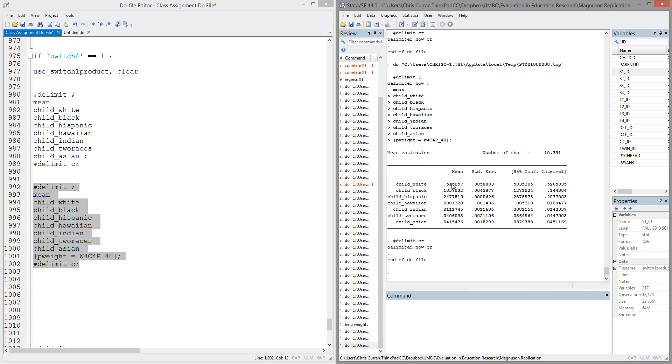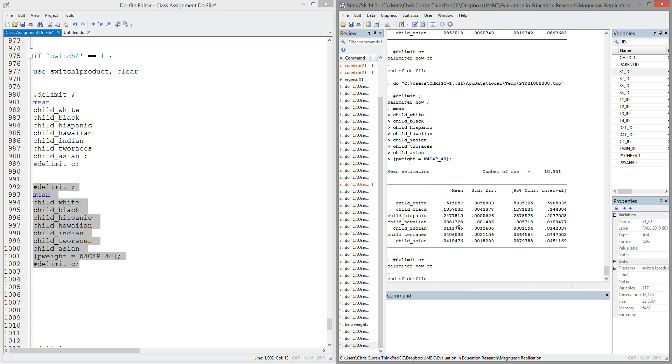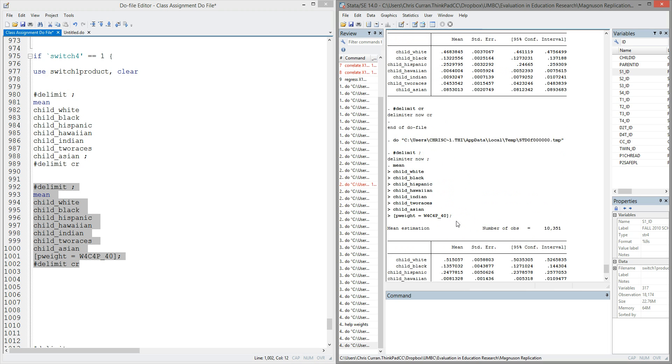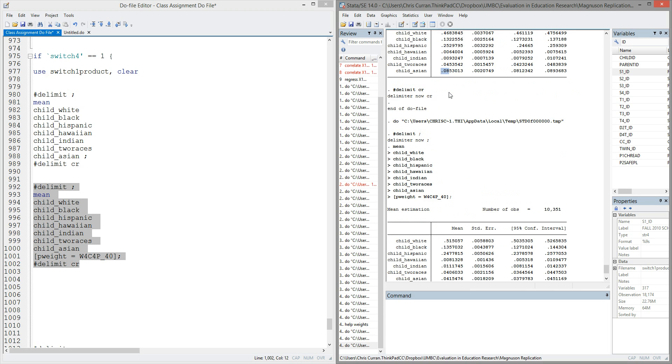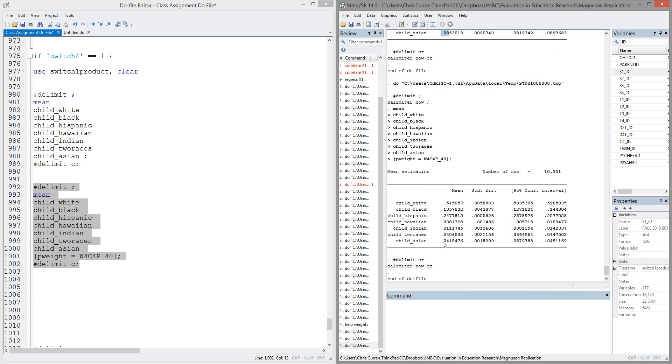And what I notice is, again, I get means or proportions of each of the race categories. But notice, if we look across each of these, that most of them have not changed drastically. Child_white went from 0.46 to 0.51. Child_black is 0.13, still about 0.13. But notice what's happened with child_Asian. It's gone from representing 0.08, or 8% of the population, to a proportion of 0.04. It's nearly been cut in half.